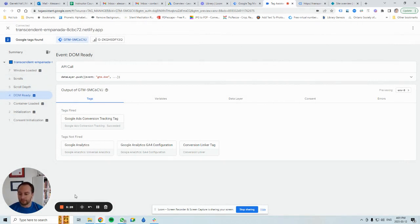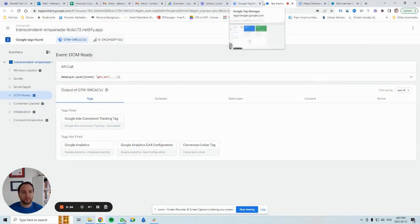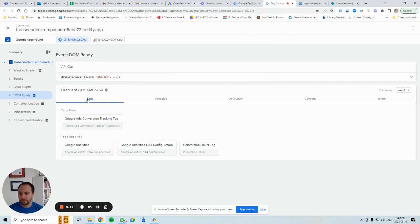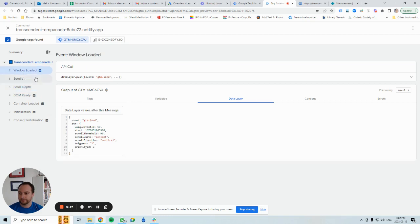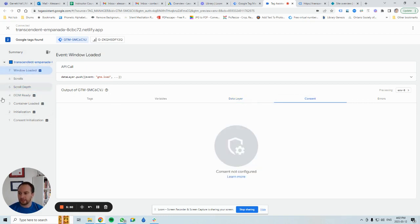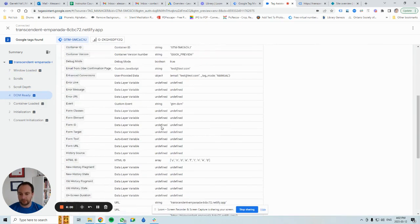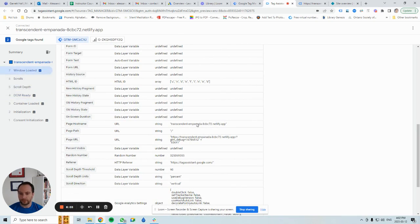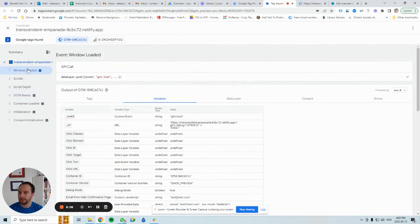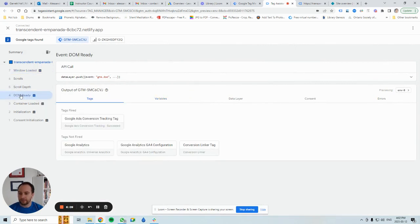Okay, very good. This was a quick example of the GTM preview panel — the debug mode, whichever you'd like to call it. This is what it looks like and this is how you use it. You have your tags, variables, and data layer here. On this side, these are all the events that can be triggered. DOM ready — these are the variables that populate. Window loaded — these are the variables that populate, and these are the tags that fire. Thanks so much for watching. Bye bye.